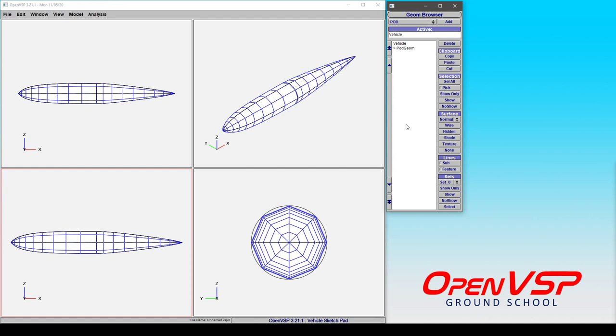Here we're going to discuss some of the design parameters in a pod component. Now, a pod is a relatively simple geometry in VSP compared to something like a wing or a fuselage, because you only really have access to two design parameters.